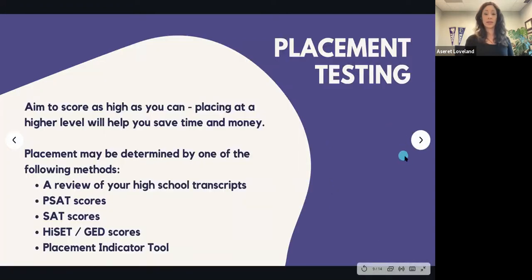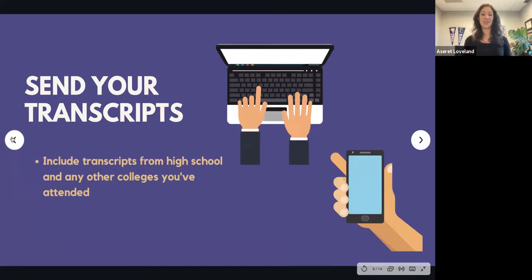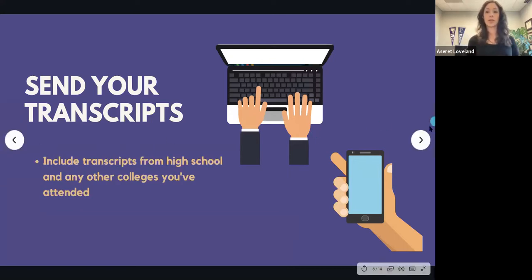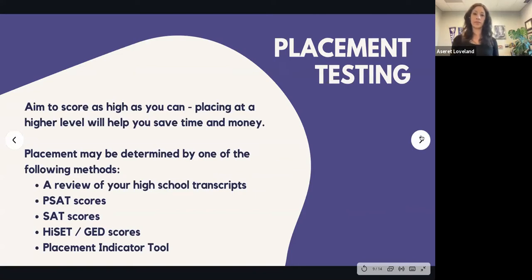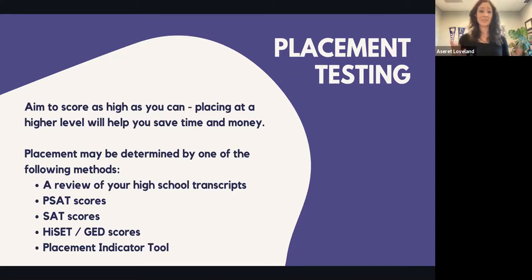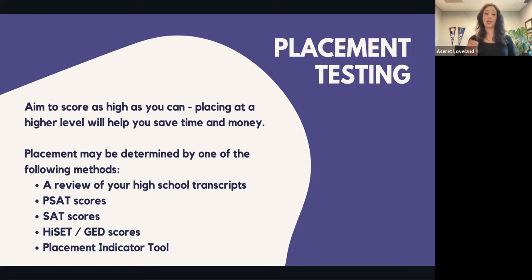Placement testing — aim to score as high as you can to place at a higher level. We have placement tests for reading, English, and math. But we also use what we call multiple measures: your high school transcript, PSAT scores, SAT scores, ACT scores, and GED scores. There's also a placement indicator tool available on the assessment center webpage. If you fill out all the information, it will generate an outline of where you might place, which is very helpful before your counselor appointment.